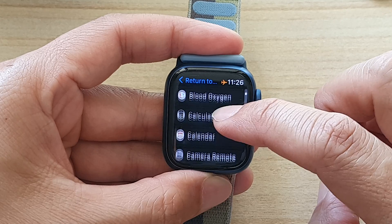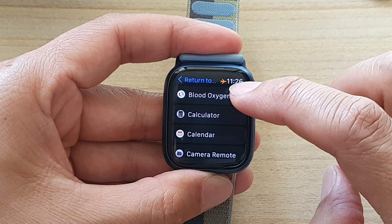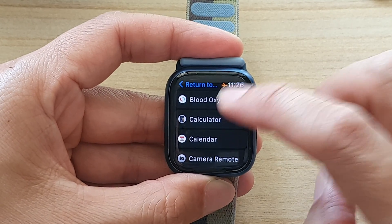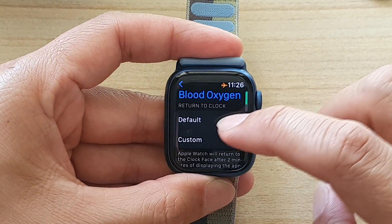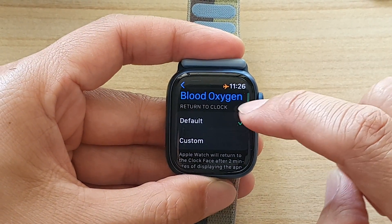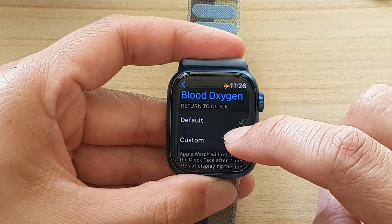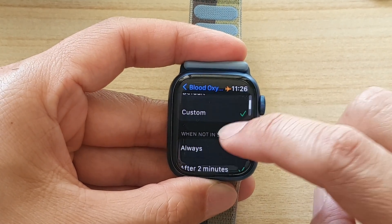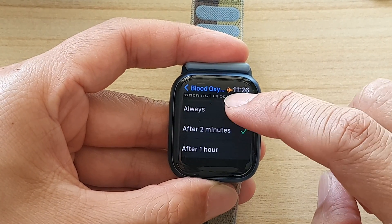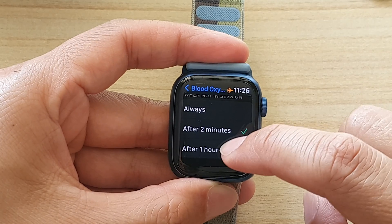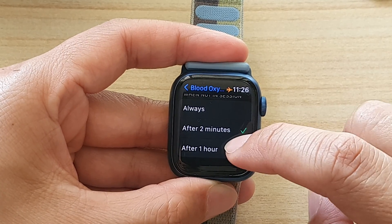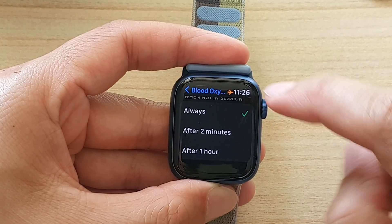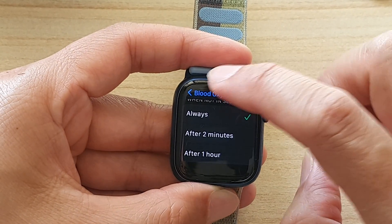For example, if I select the Blood Oxygen app and I don't want to use the default, I can set a custom setting. In here I can choose After One Hour or Always, so I'll select something different.